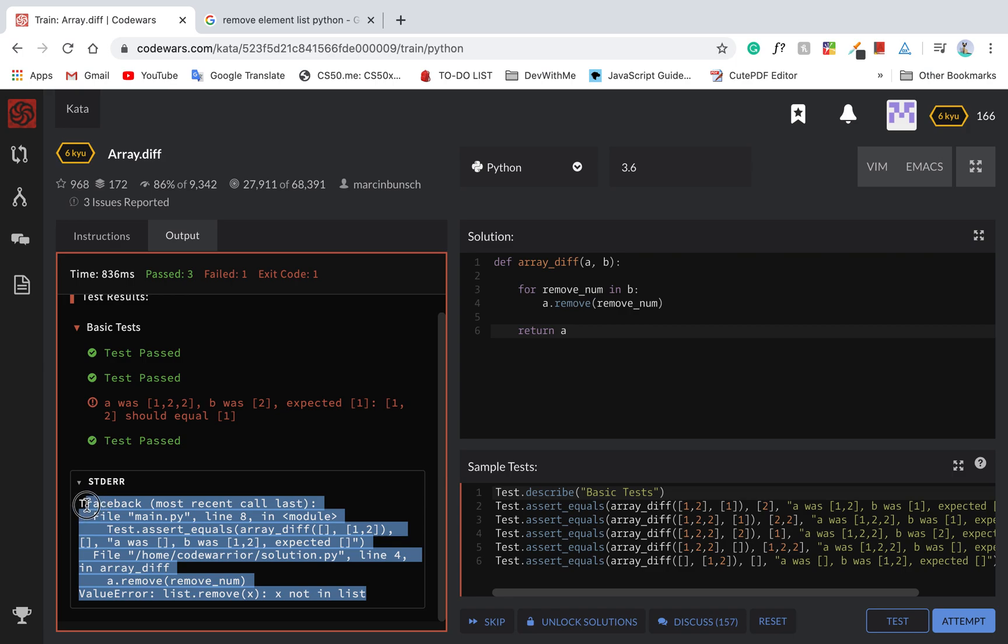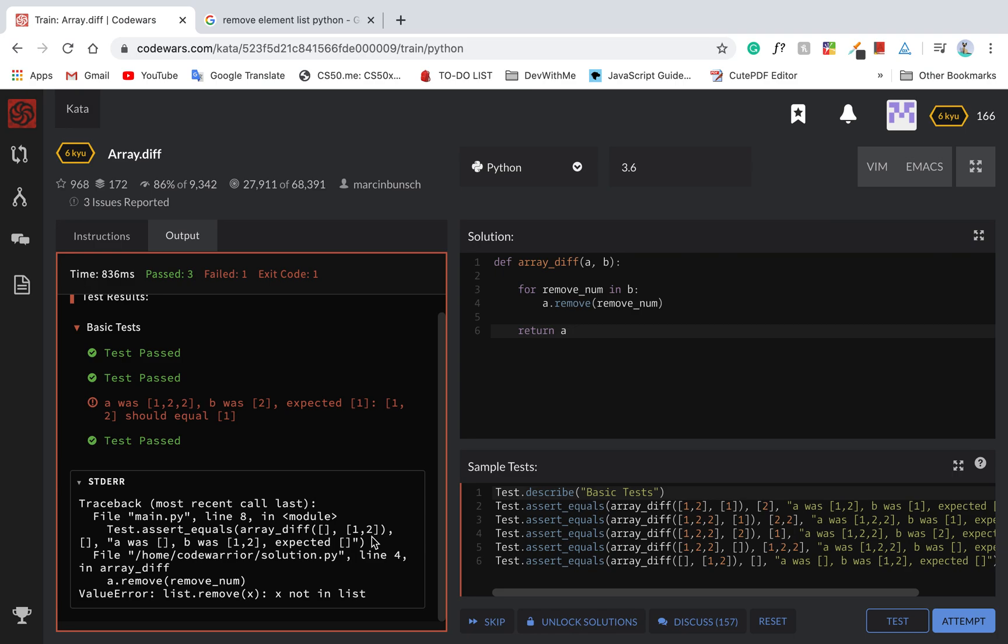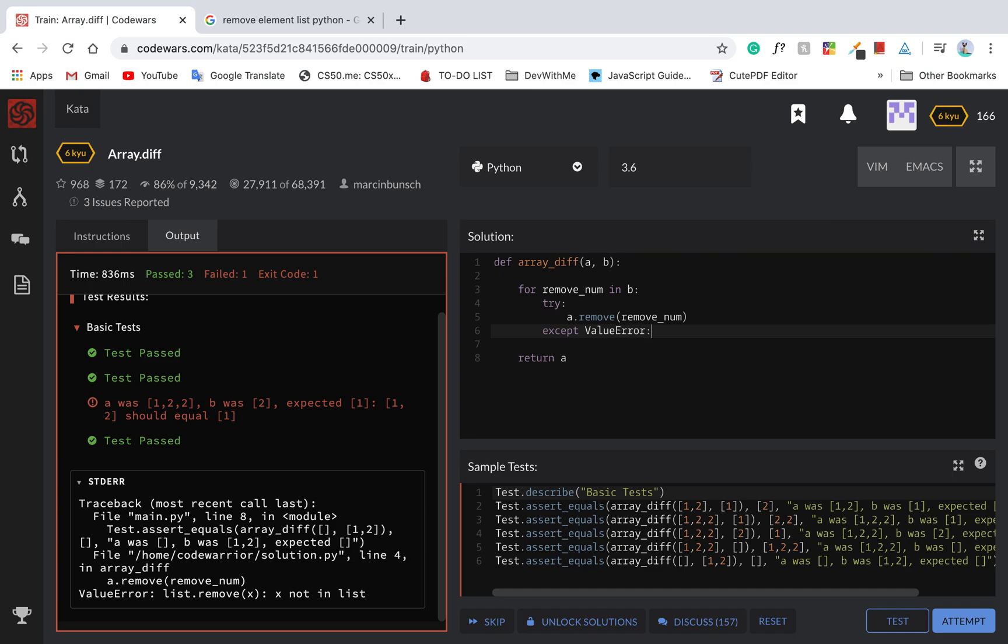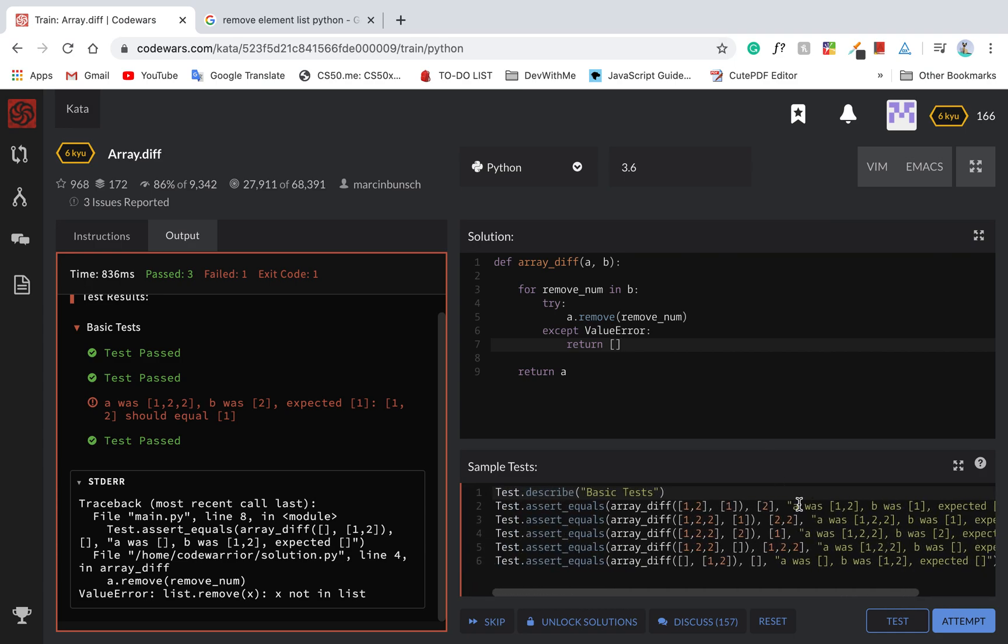X is not in the list. So we need to solve this. We can say try accept. Try accept value error. Return A, return empty list. Let's test again.